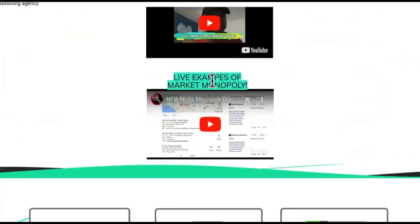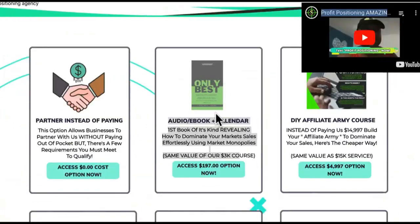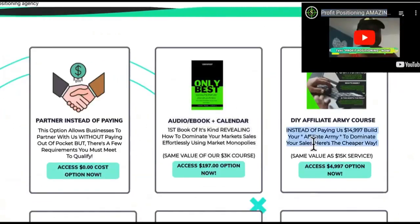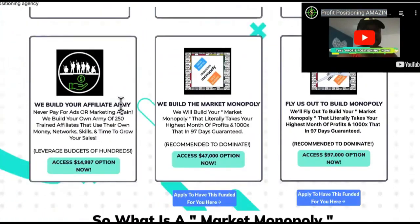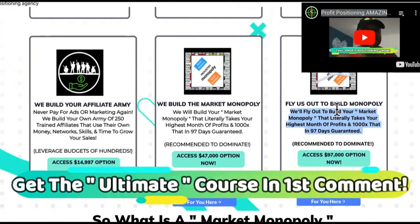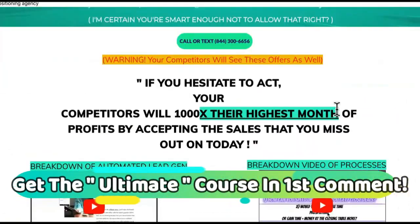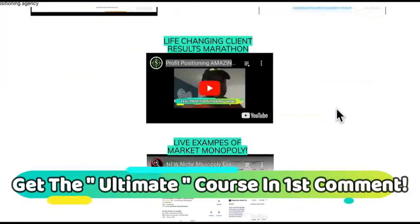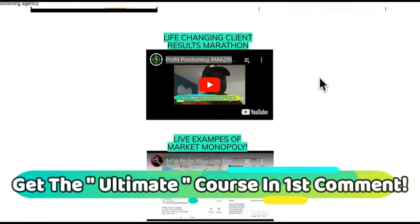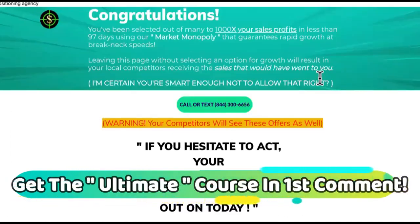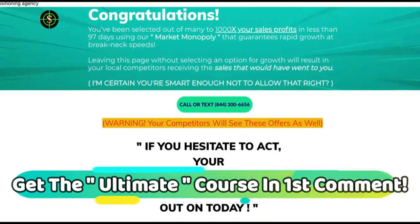But also come over and check out some stuff. You understand? We got the Only Versus Best book. We have the affiliate army course is five K. We have the affiliate army. If we build it out for you, that's 15 K. If you're a baller and then we got these right here. If you want to fly us out to build out your market monopoly, you can do your research on that. Yes, we have all the testimonials and all that extra stuff. But stop watching testimonials become one. Go ahead and go to the next video in the series immediately. Love you.